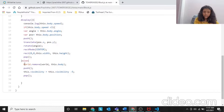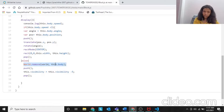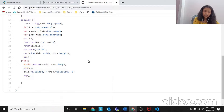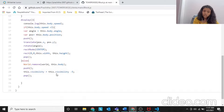But else, if the speed is more than 3, then World.remove(world, this.body) - we are removing this object from the world. And then push, this.visibility equals to this.visibility minus 5, then pop.